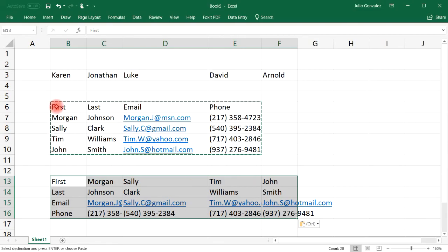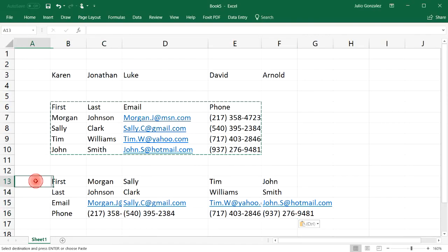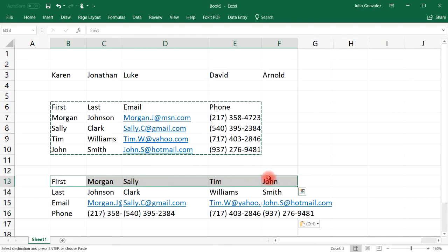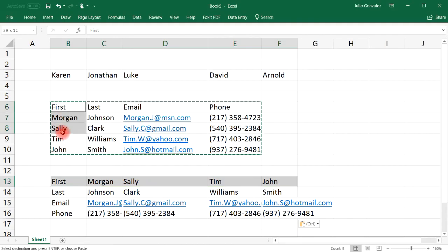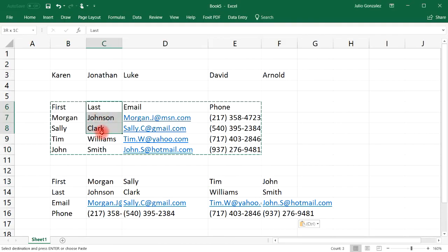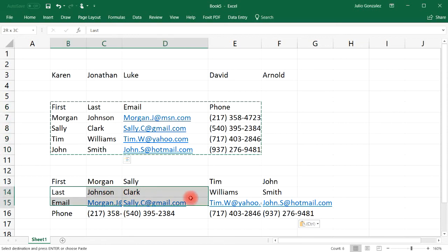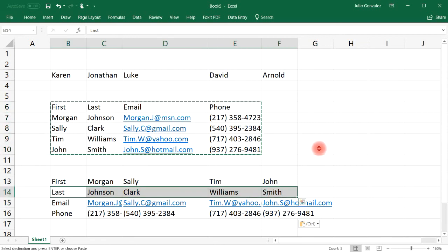Notice that the information that was vertical — the first name, last name, and email, all arranged vertically — is now horizontal. The first name row is now horizontal, and it corresponds to the vertical information we had. Any data listed horizontally becomes vertical when you use the transpose function, and any data listed vertically becomes horizontal.